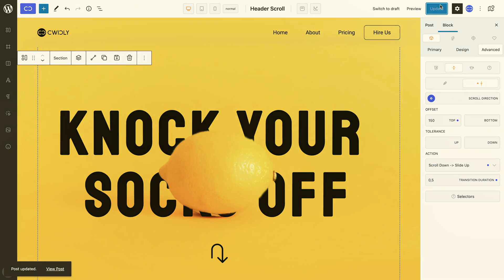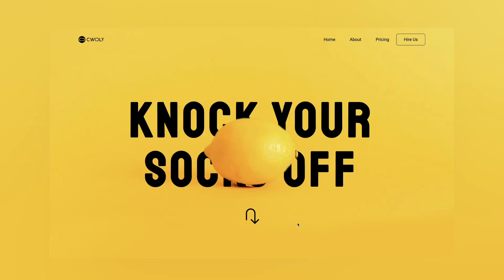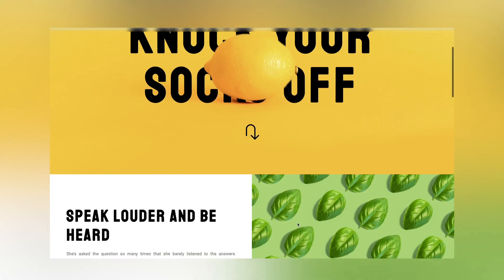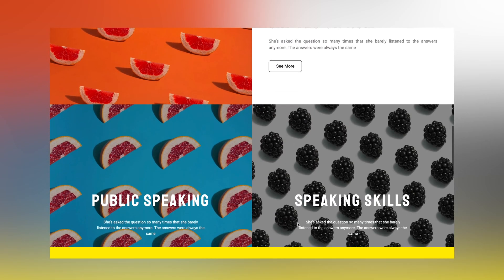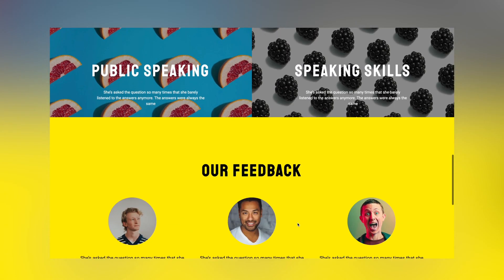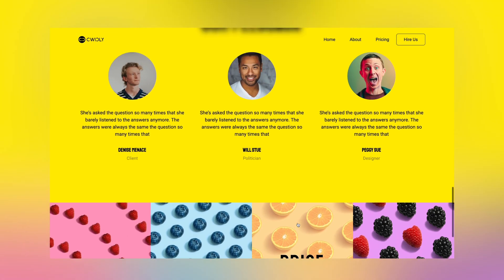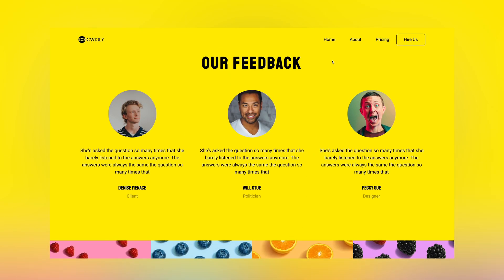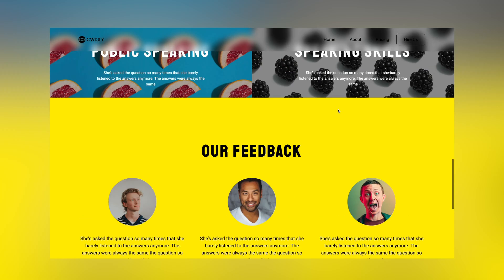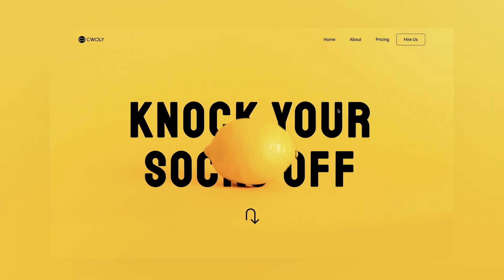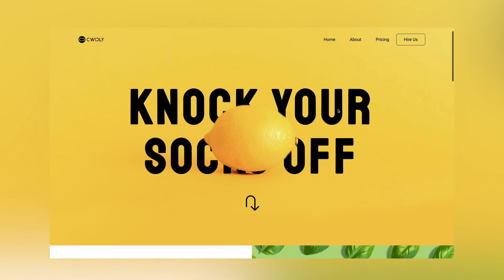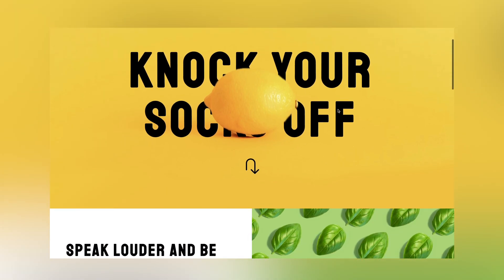Let's check this out on the front end. Et voilà! Our header starts out at the top of the page. Once we start scrolling, it slides up out of view. Then scrolling back up, it slides down, allowing us to interact with it. As for the offset property we set, when we scroll down past 150 pixels, the header slides up out of view.